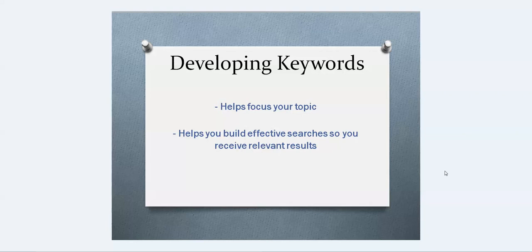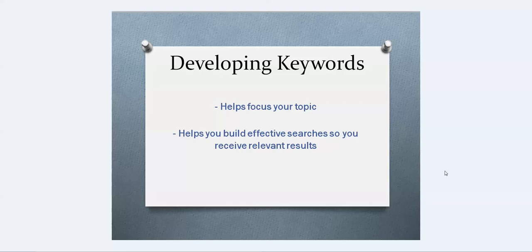Hello everyone, this is Meryl again. I have created a short video to help you with your upcoming assignment where you'll be developing keywords. There's two main reasons that you want to develop keywords.